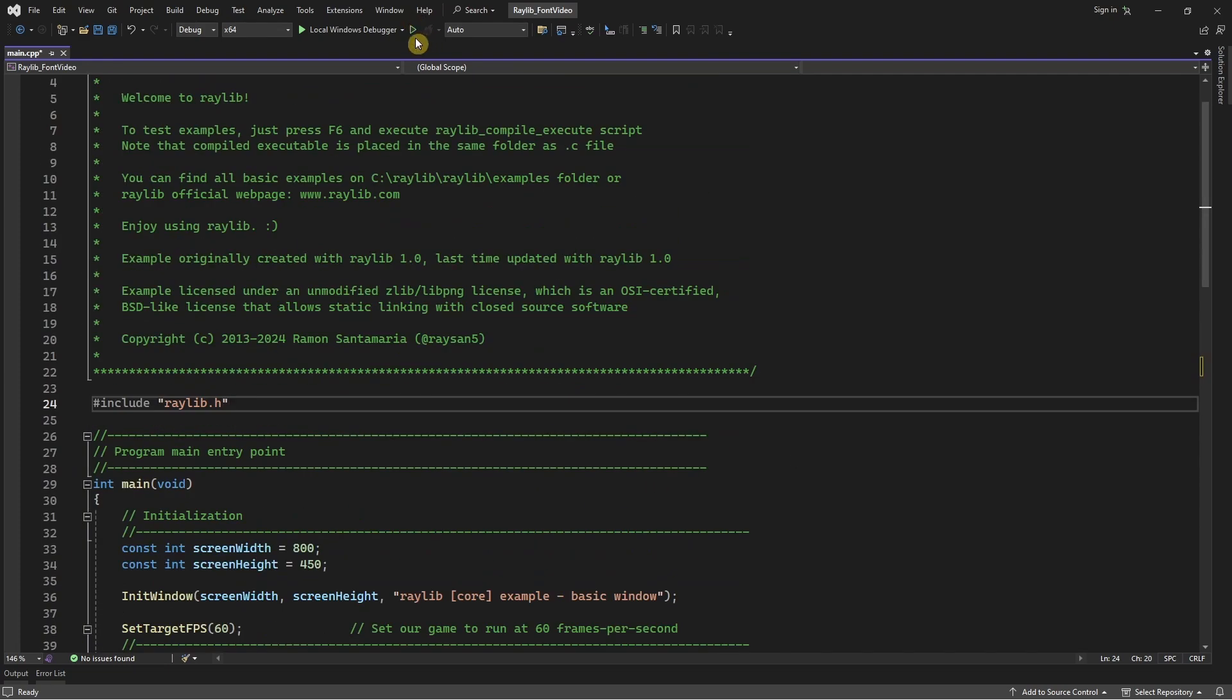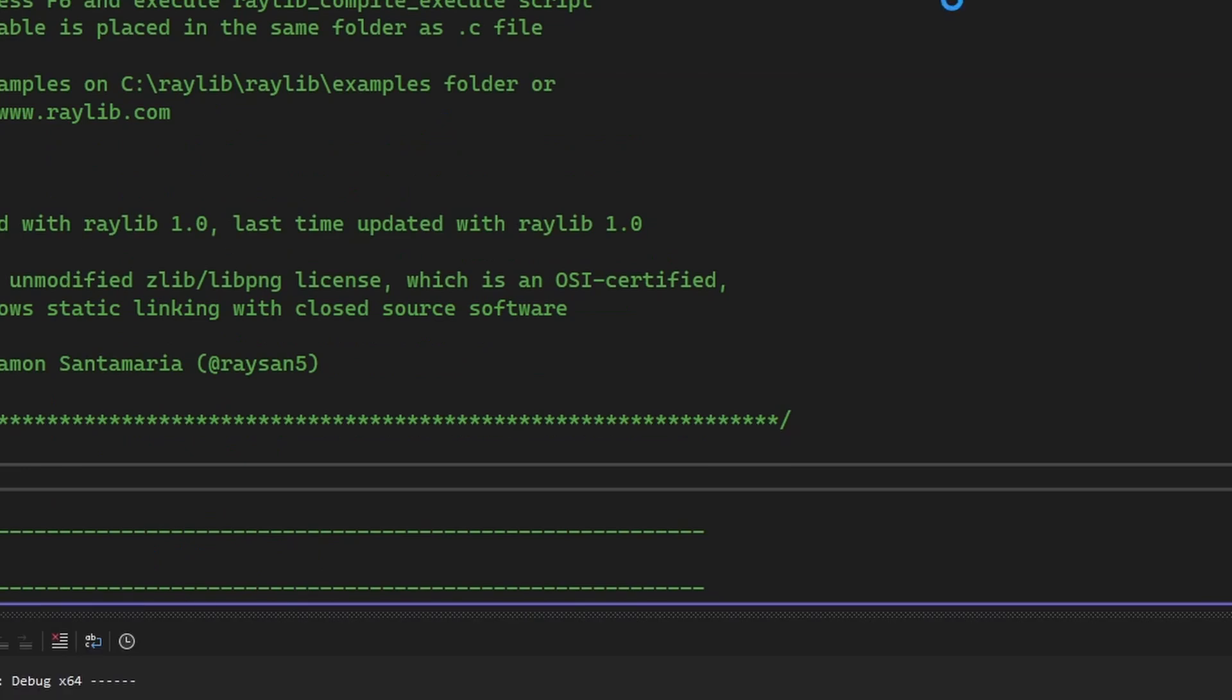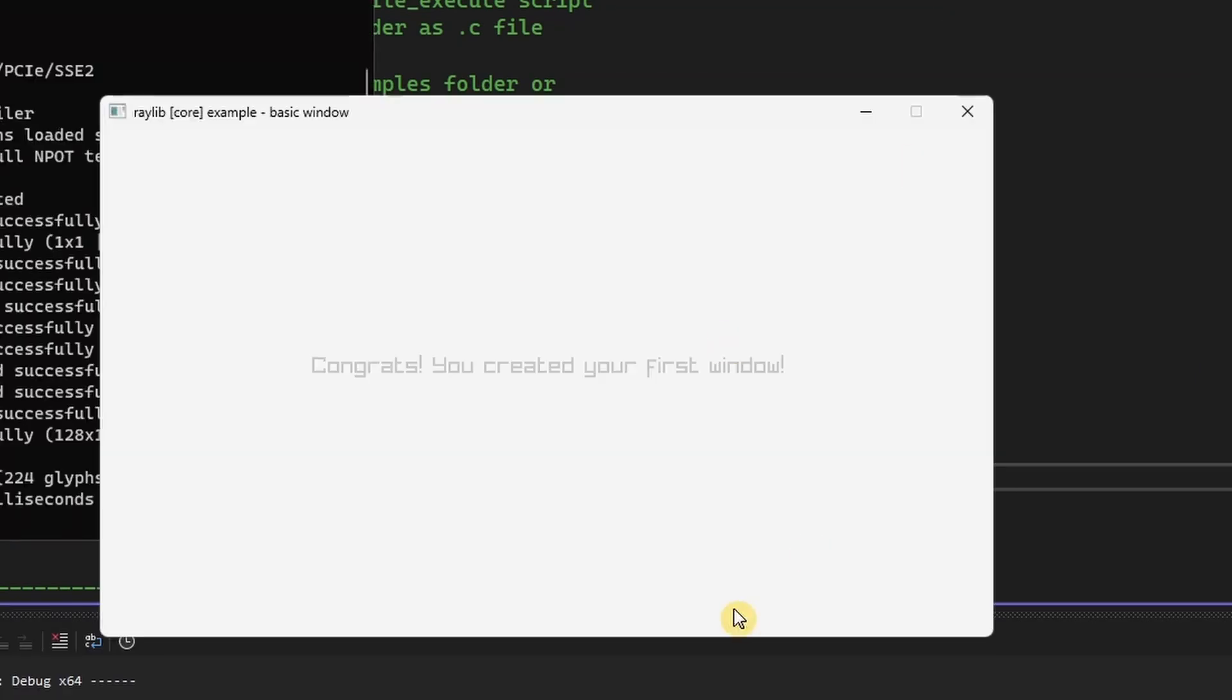If I were to run this, you can see I have a basic window over here and we're going to try changing the font of this text to see whether this works or not.